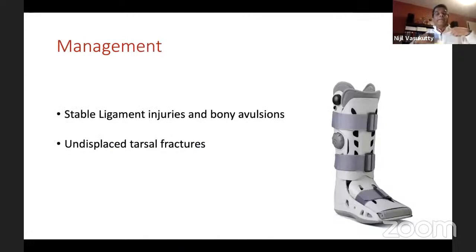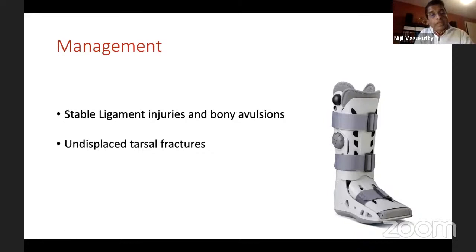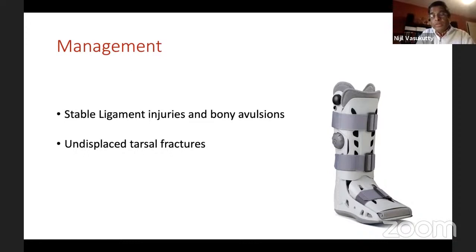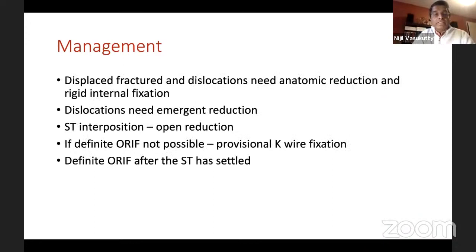For management, at the milder end of the spectrum you have stable ligament injuries, bony avulsions, and undisplaced tarsal fractures. If you've ruled out an unstable component by clinical and radiological assessment, these can be treated with a walking boot or initially with a below-knee plaster. When the soft tissue settles, you can let them weight-bear gently in walking boots. However, displaced fractures and fracture dislocations need anatomic reduction and rigid fixation.